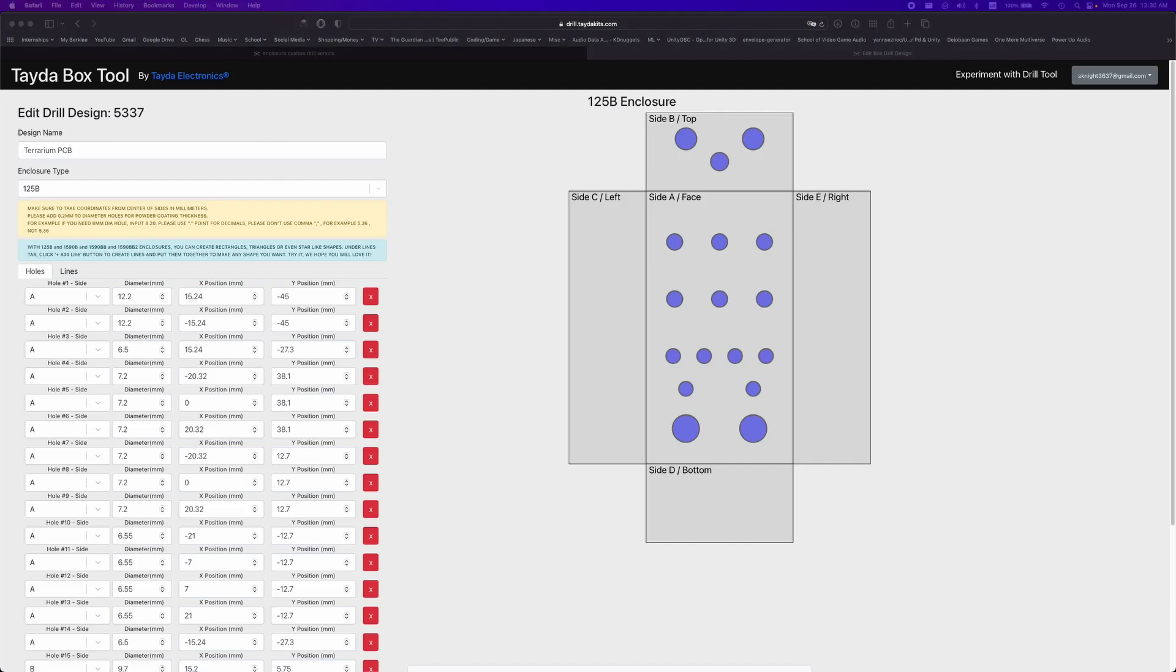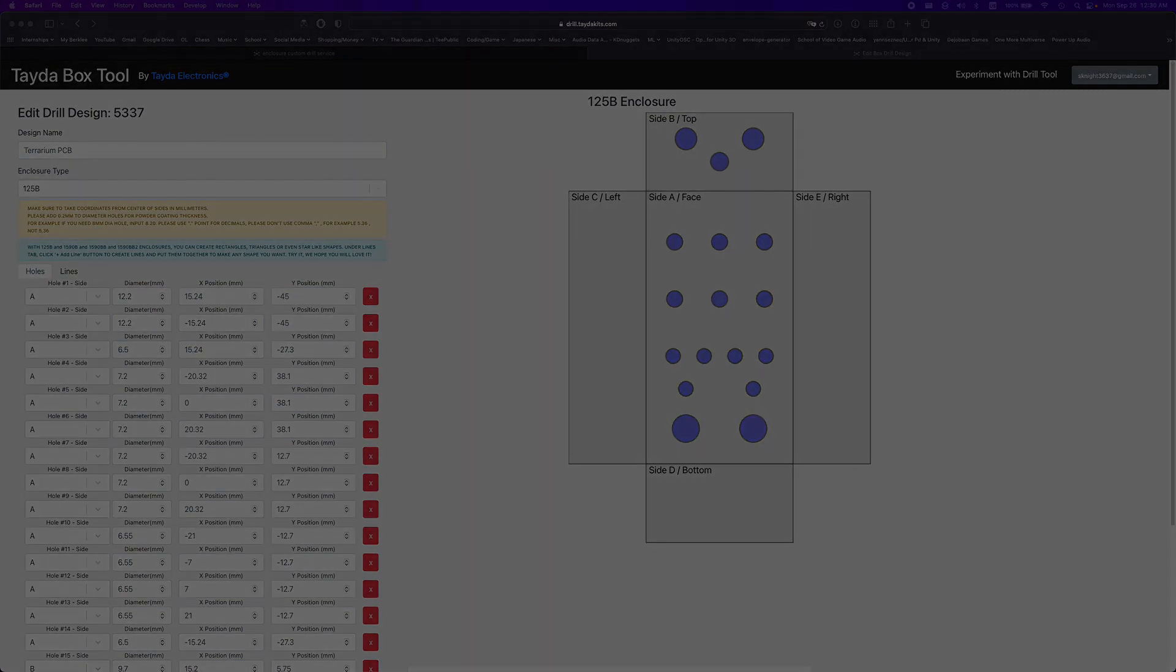I've included a drill schematic in the description, but one thing to note about it is it does not include a hole that gives access to the Daisy's micro USB connector, so in order to keep programming the Daisy once it's built, you will need to either add a hole to the drill schematic or drill one yourself like I did.